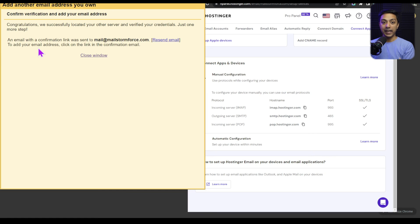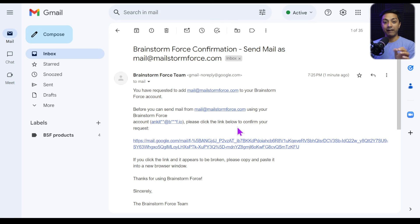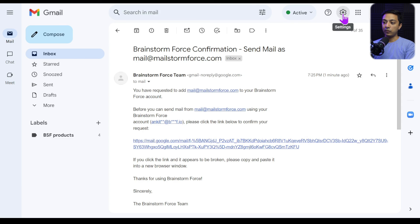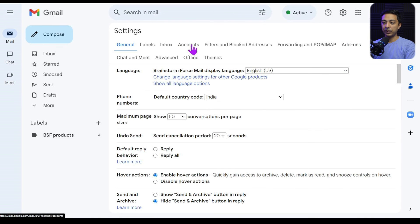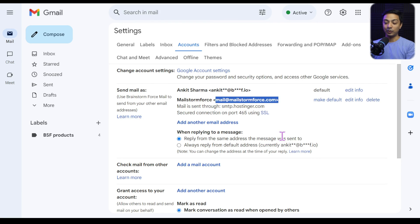We've successfully added our new business email address for sending. Close the window and verify the addition via the confirmation email — click the link and then click 'Confirm.' Going back to Settings > All Settings > Accounts, we can see our personal email alongside our branded business email address. To avoid mixing them up, make sure to select 'Reply from the same address the message was sent to.' This ensures personal emails are answered with your personal ID and professional emails with your branded address.